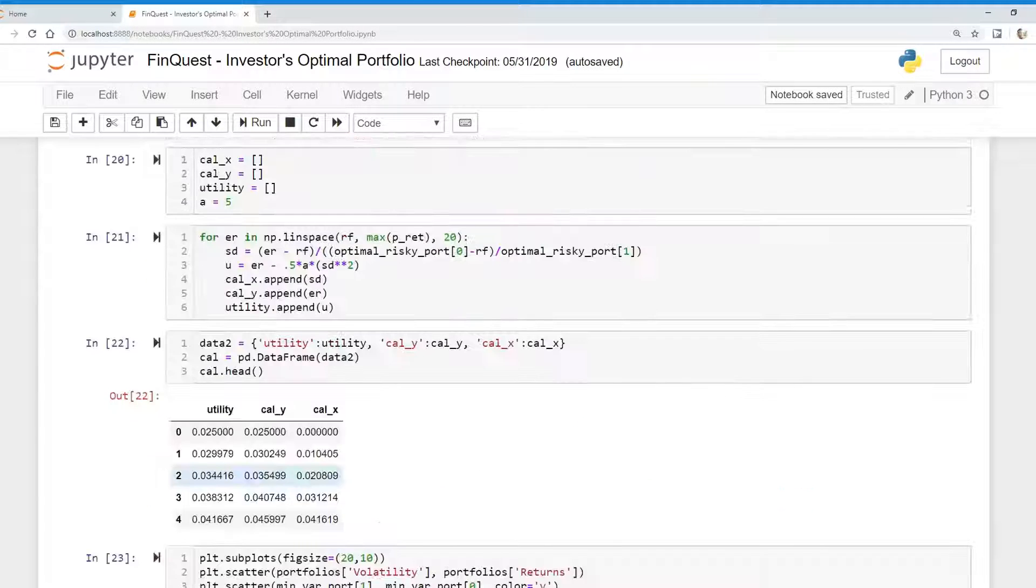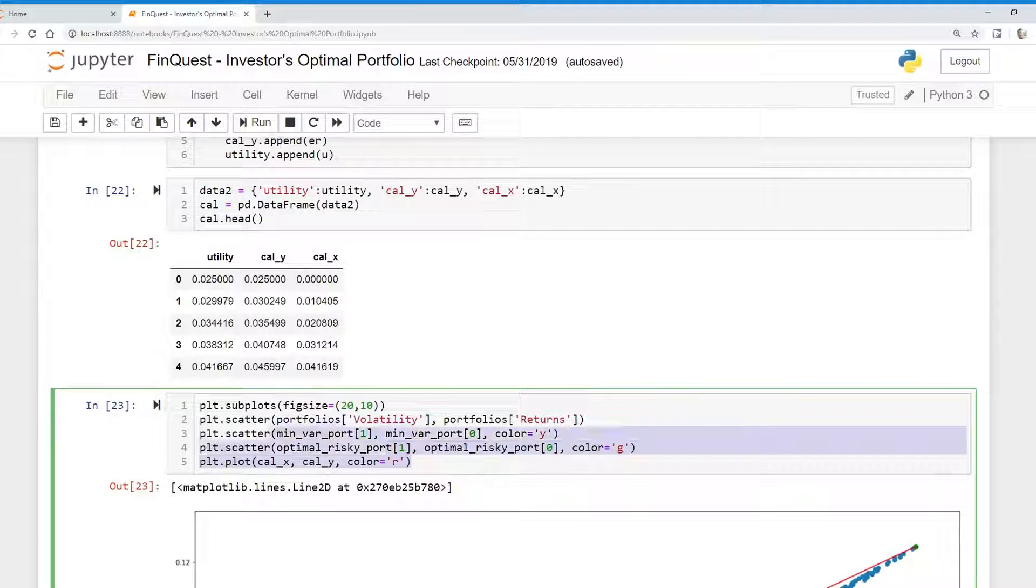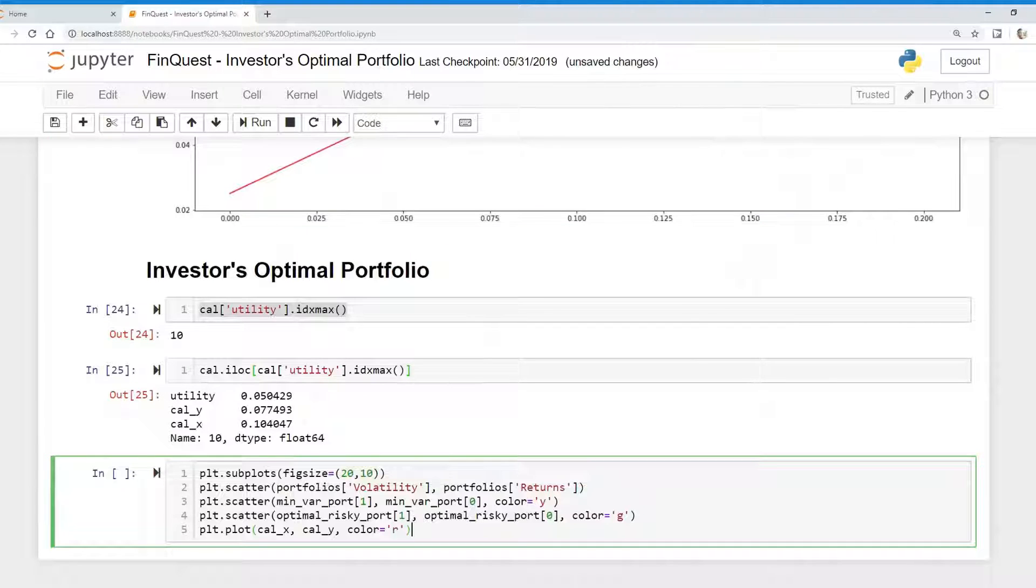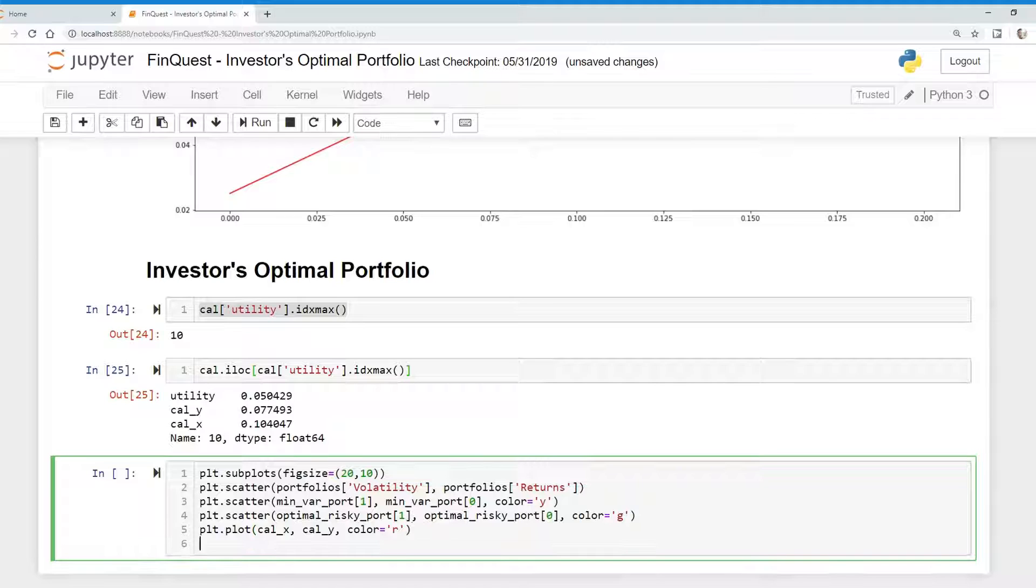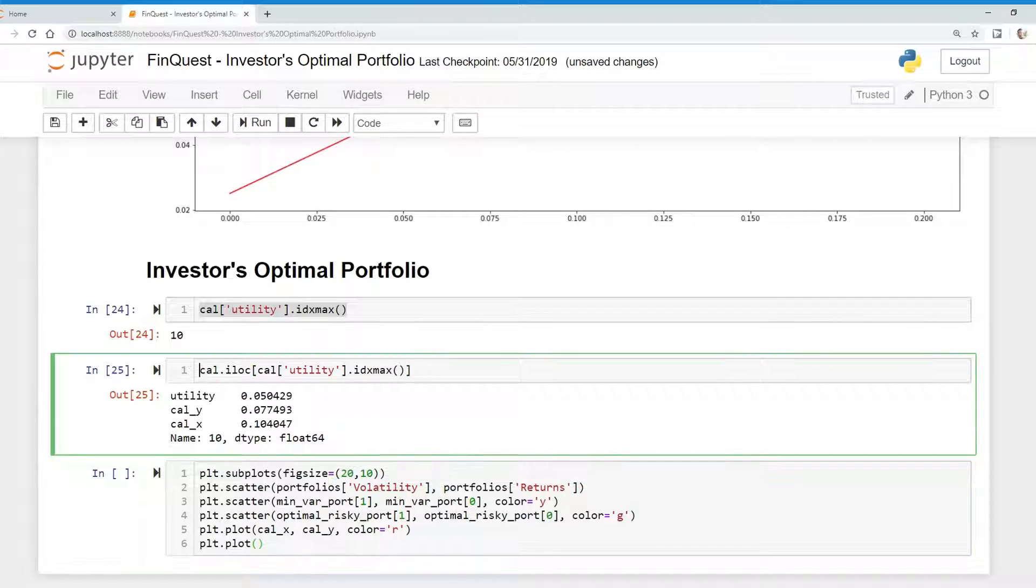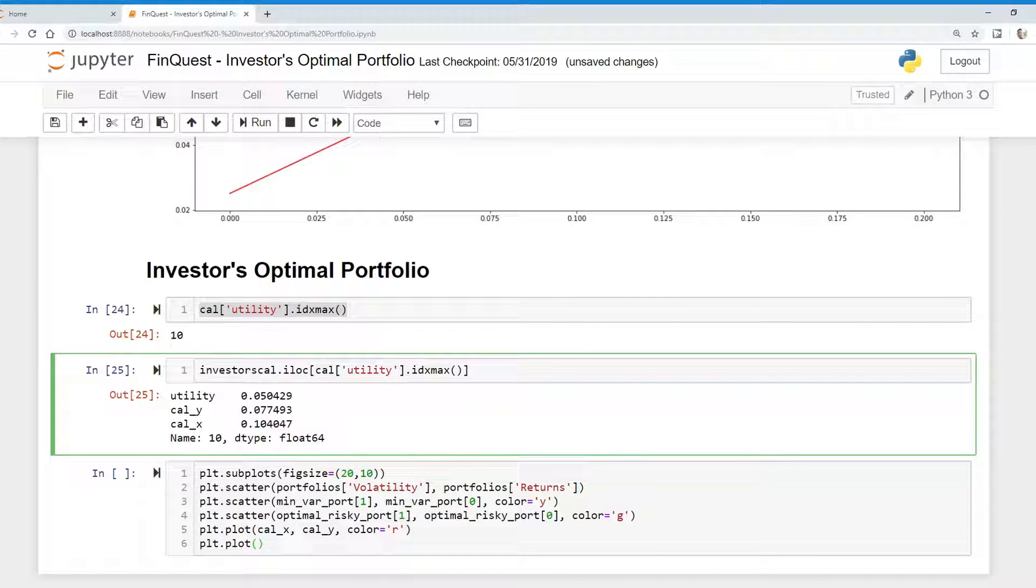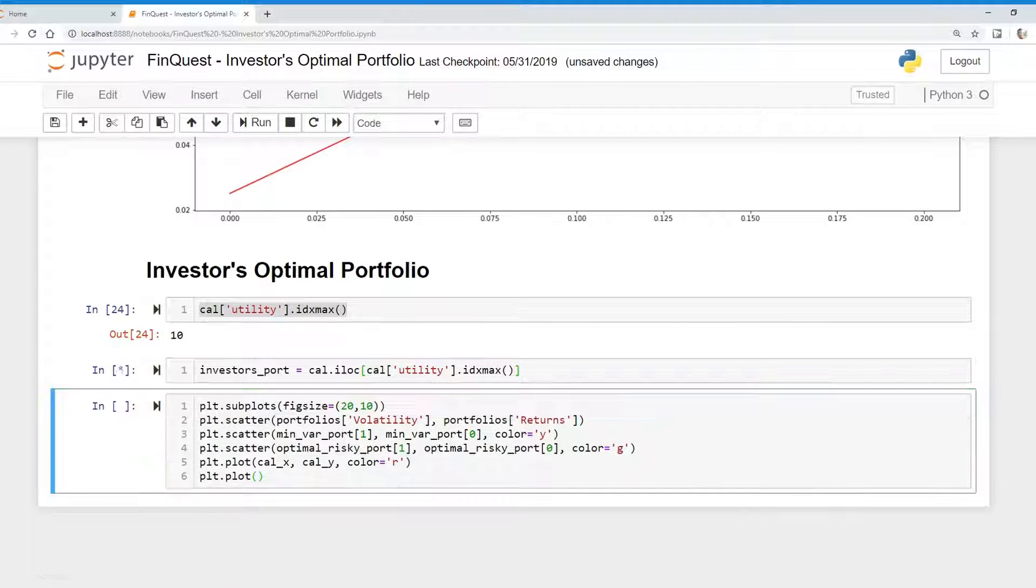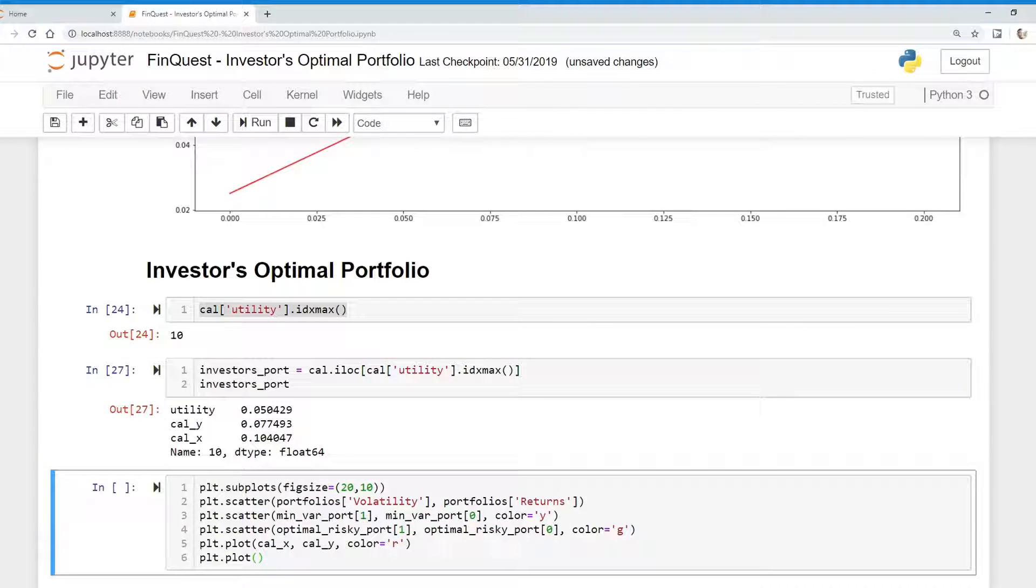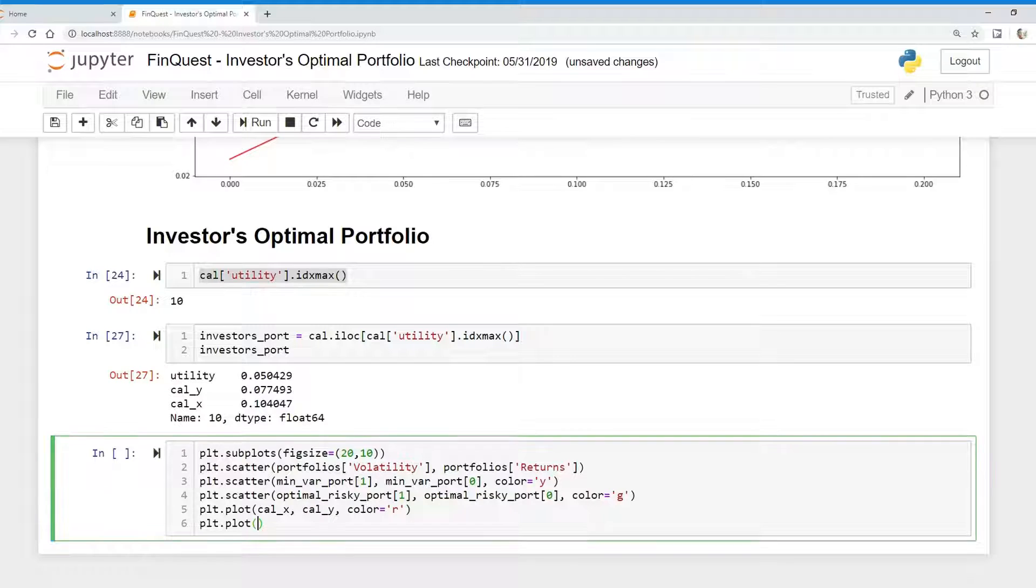So let's try to plot this. So I'm just going to copy what we have here, our set of plots. Now let's actually plot our investor's portfolio. So we're going to say plt.plot. And I actually need to specify this. So we'll say this is investor's portfolio equals that. Run that. And we'll add this just to make it easier for everybody.